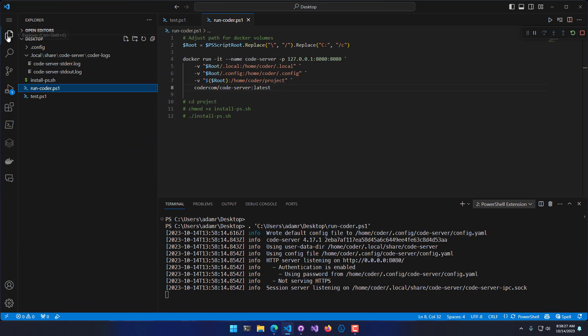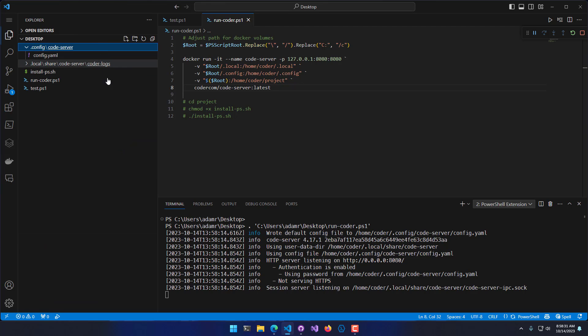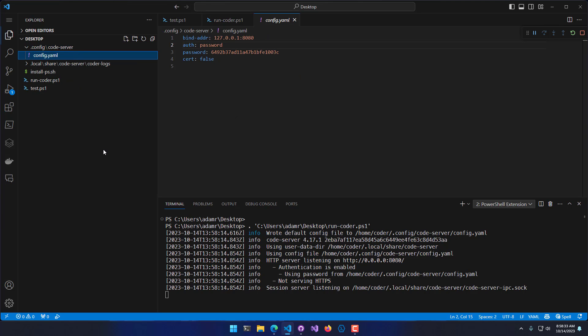It's created some files. You'll see that we have some logs in here. But what's more interesting is this config file. When you first start up Code-server, it is going to have password authentication, and it auto-generates this password right here.